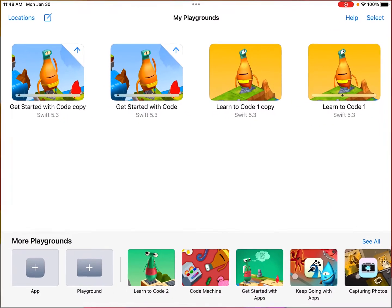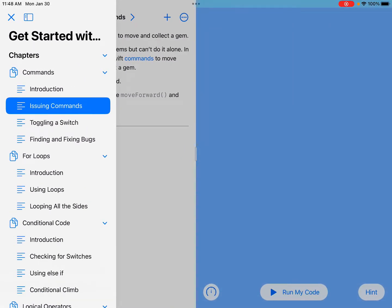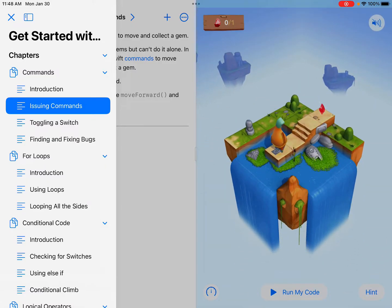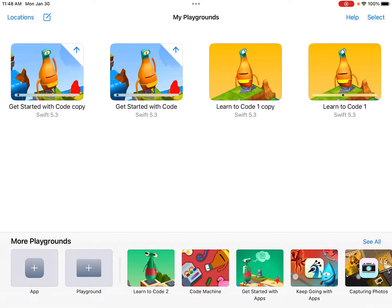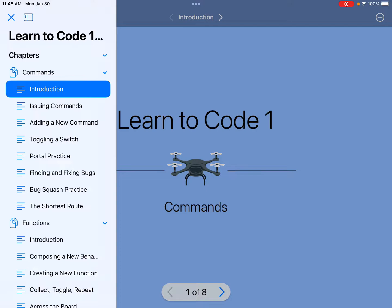Welcome to the Swift Playgrounds tutorial. When you're in the app, there are some different programs available. The two that we work on here are the Get Started With Code and the Learn to Code 1 program. Both of these programs have some similarities, such as in commands — we have an intro, issuing commands, toggling a switch, and finding and fixing bugs. Going into the Learn to Code 1 program, you'll see those exact same sections in the commands chapter as well.